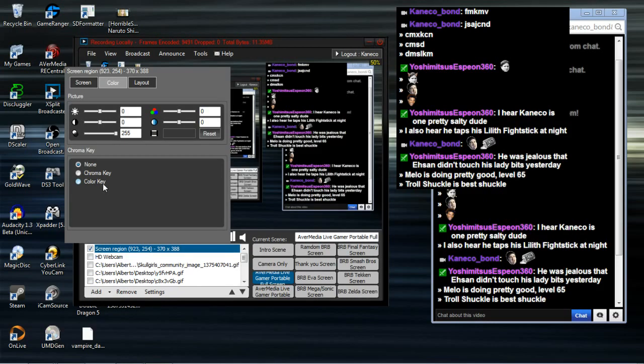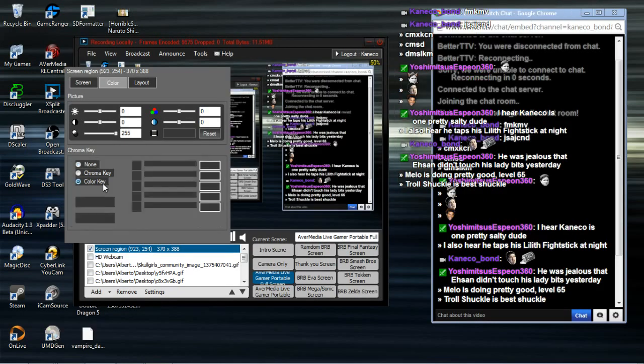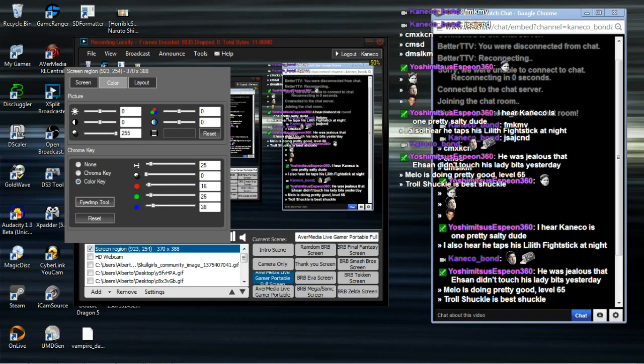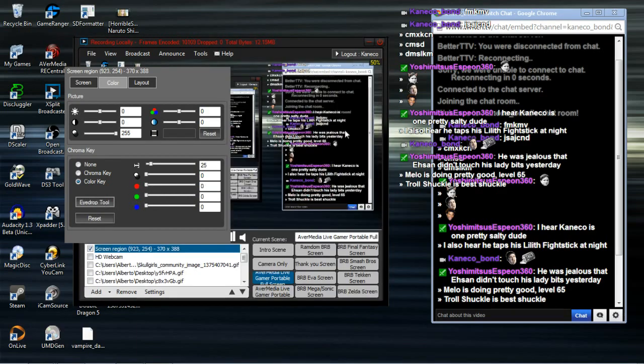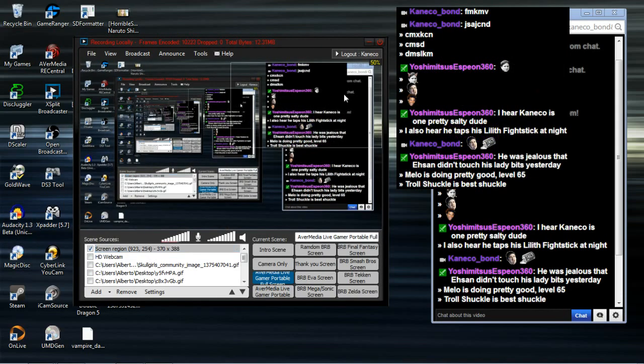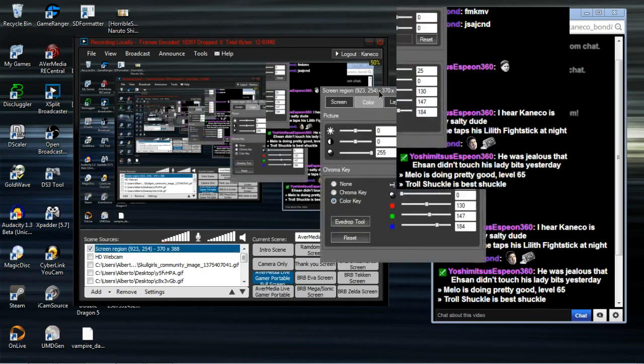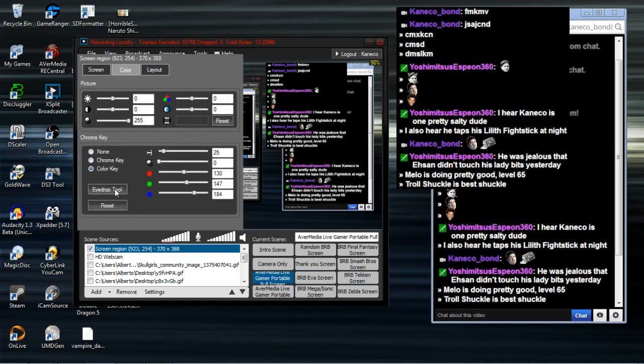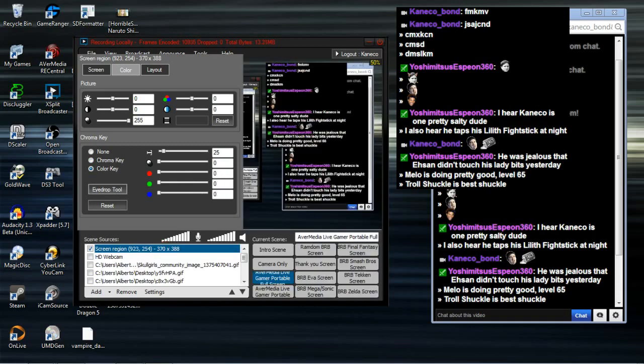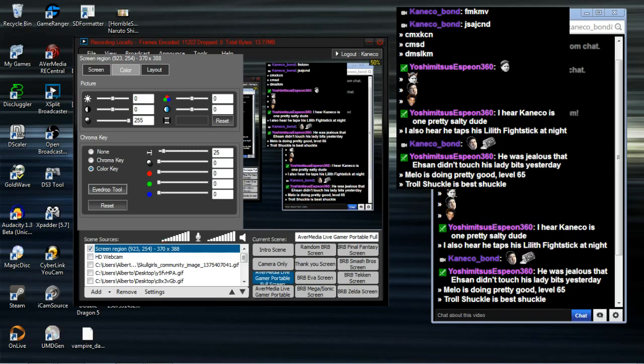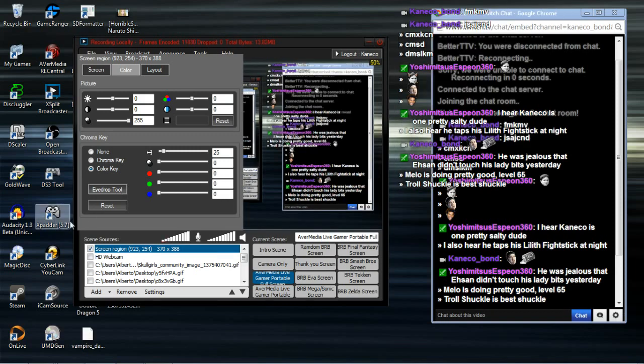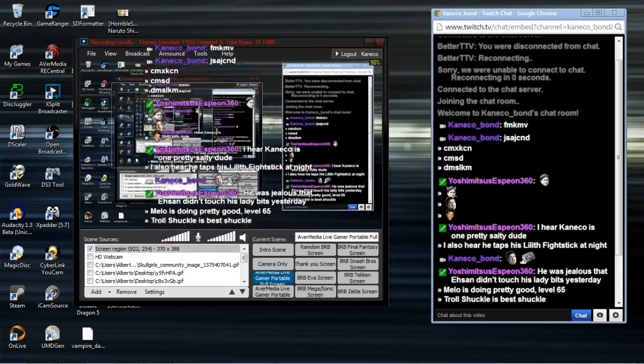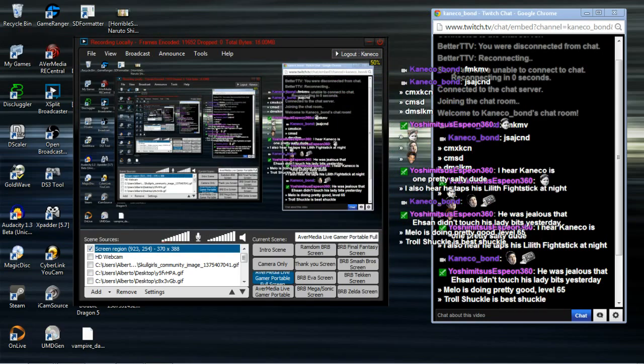Now the final step is to go to color key and use the eyedrop tool. If you see the black background, go to color key after turning on legacy mode for the screen region. Use the eyedrop tool and select the black background on the actual screen region in XSplit - don't do it on the chat window itself. Once you've done that, it turns the chat transparent.